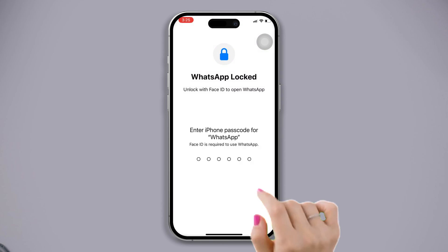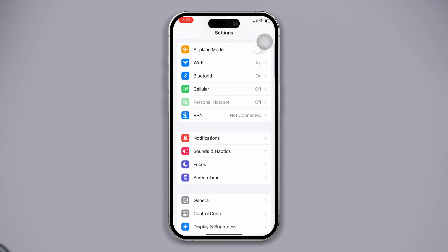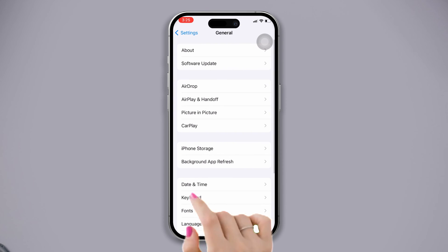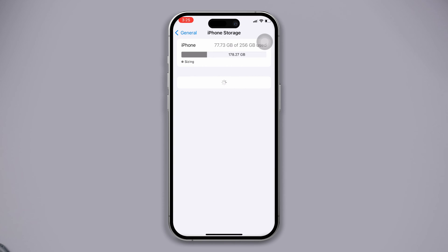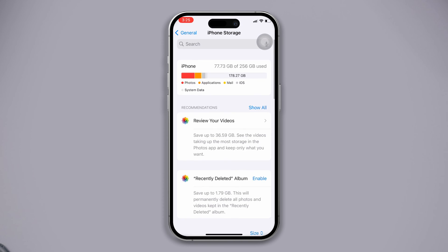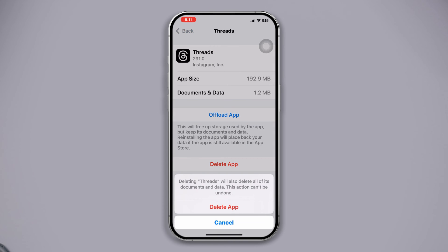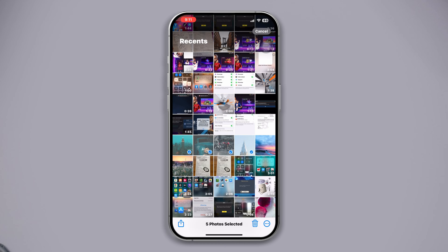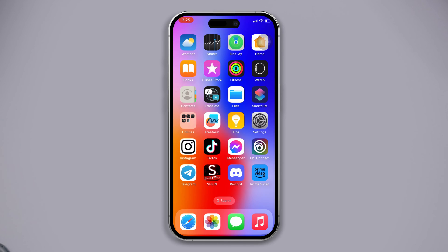Solution one: check whether you have enough storage to save photos or videos. Open Settings, scroll down, tap on General, then tap on iPhone Storage and check whether you have enough storage or not. If you find that it's almost full, try to free up some storage by deleting unnecessary apps, images, or high resolution videos. Then check if your problem is solved.